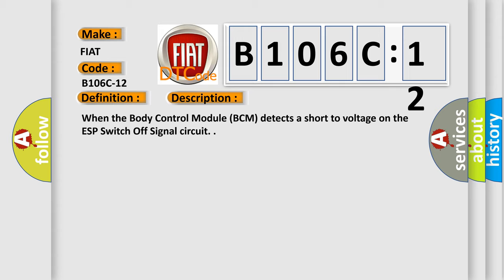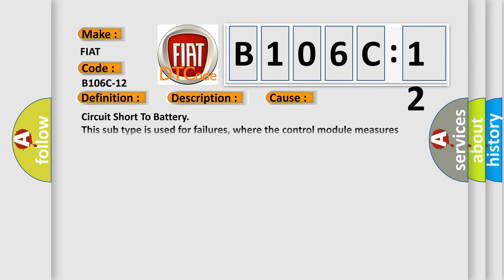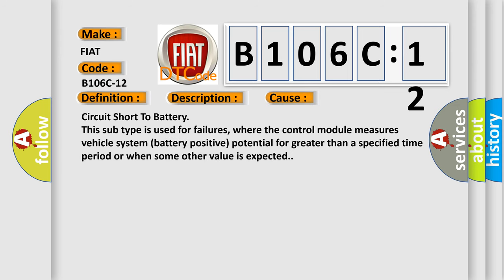This diagnostic error occurs most often in these cases: circuit short to battery. This subtype is used for failures where the control module measures vehicle system battery positive potential for greater than a specified time period or when some other value is expected.